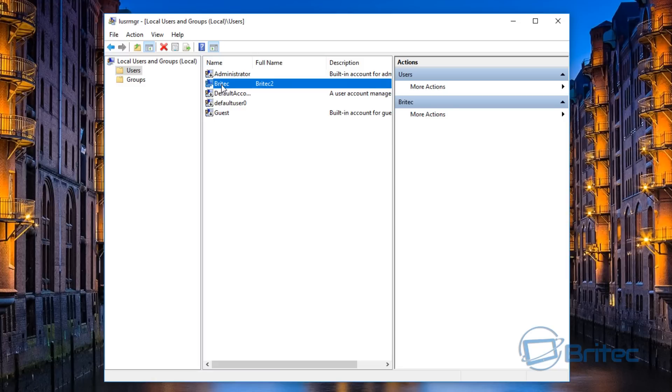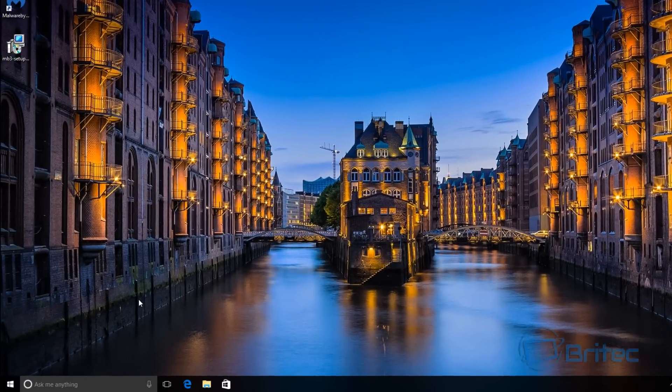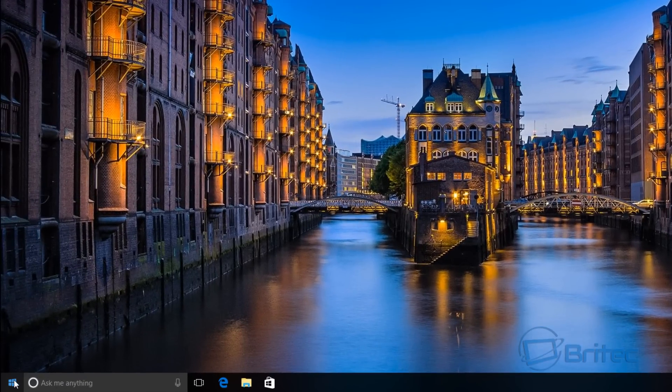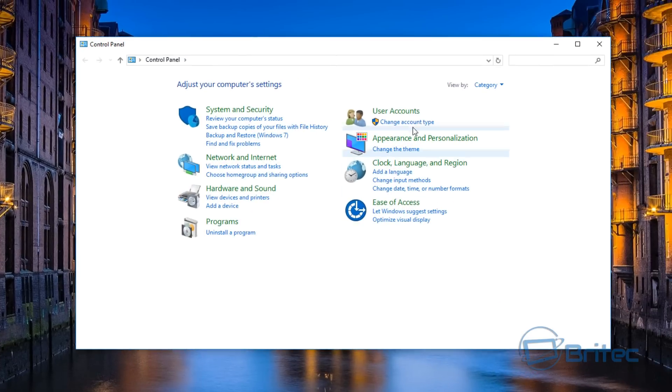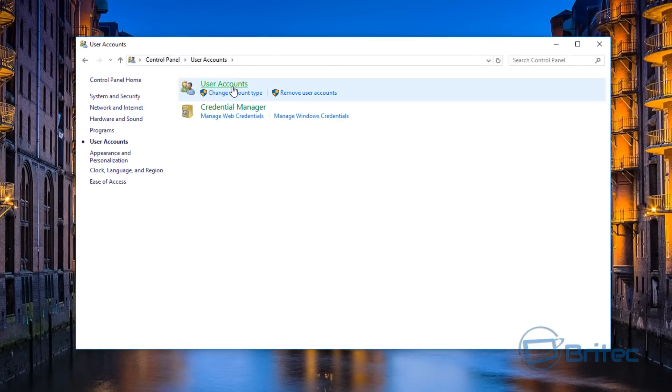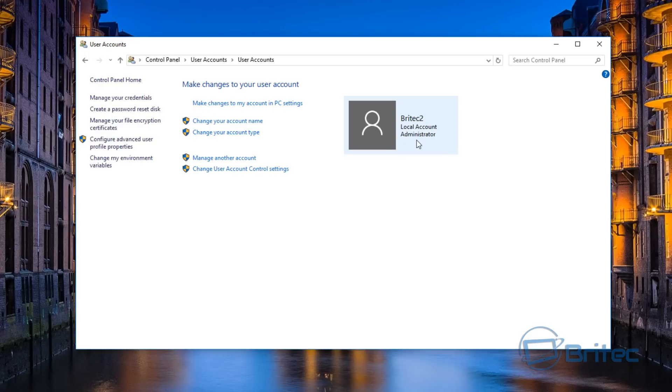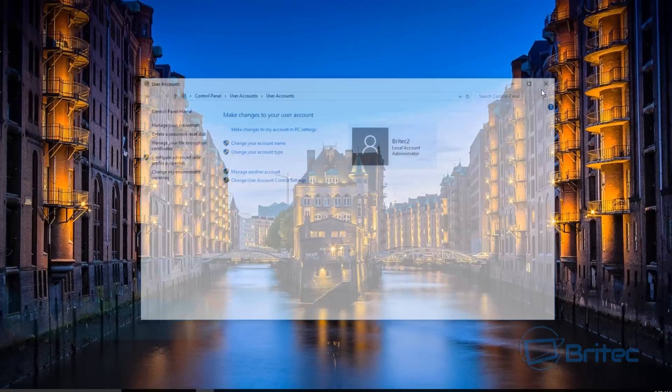That's the way to do that in the Local Users and Groups. Let me come down here and take a look to see whether it's changed. Go to User Accounts and you can see it's already changed this to Britec Two.